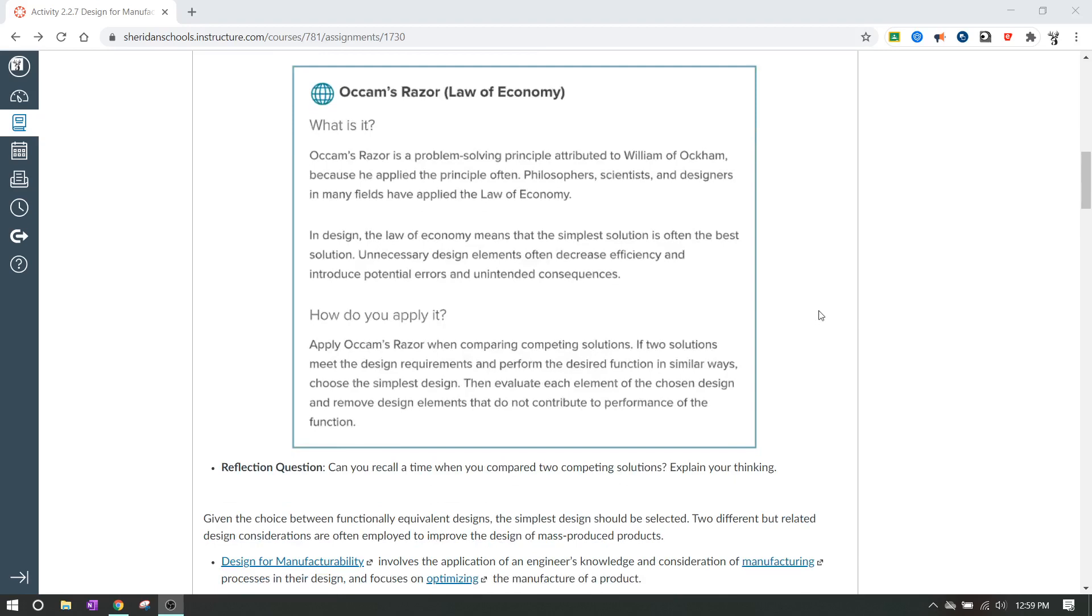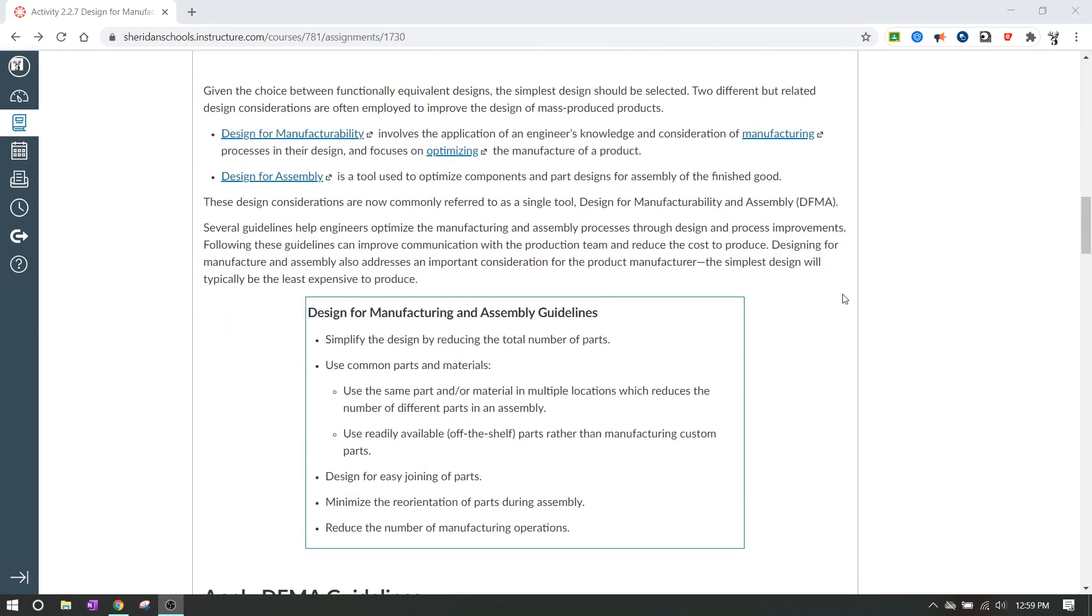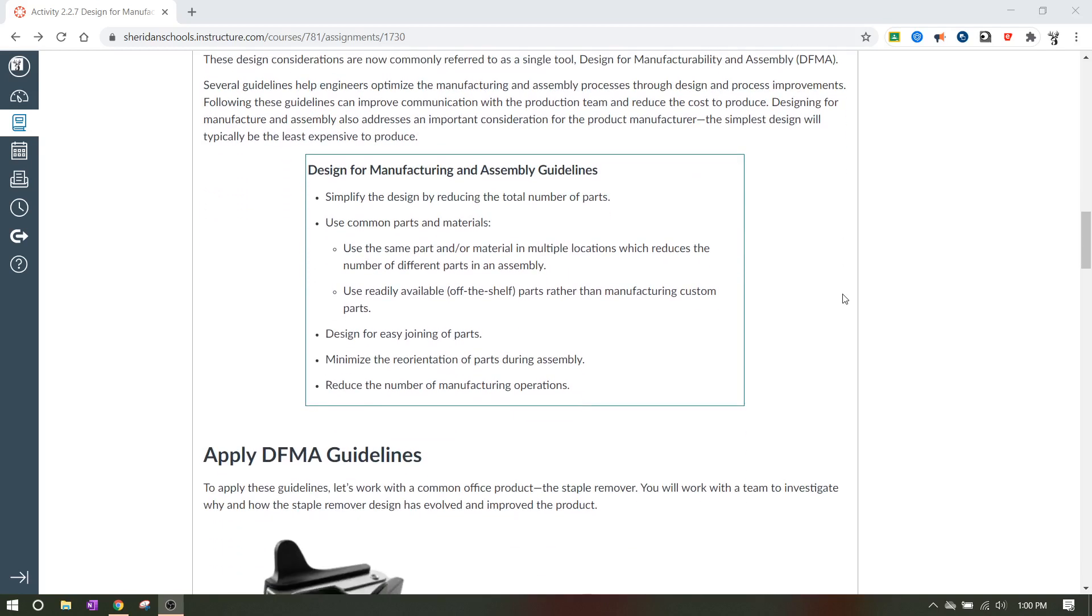So what we have with this setup is there's a couple of different guidelines that we have in order to design something with Occam's razor in mind. So they call this designing for manufacturability and assembly. And there's some guidelines to kind of help out to make sure that you're making sure that your part is as optimum as possible. A couple of these guidelines are, you know, simplify the design by reducing the total number of parts. Use common parts and materials. You really don't want to use exotic materials that you can't find anywhere because then you won't be able to make a whole lot of it. Use the same part and or material in multiple locations, which reduces the number of parts in an assembly.